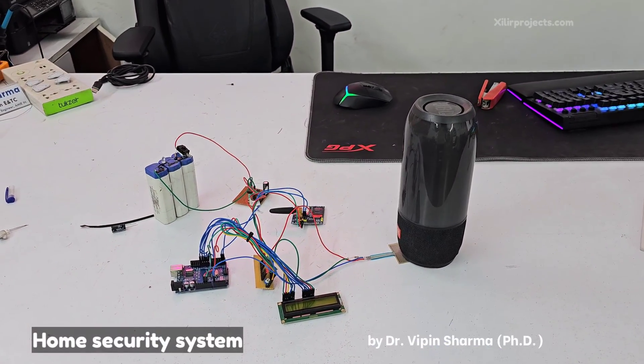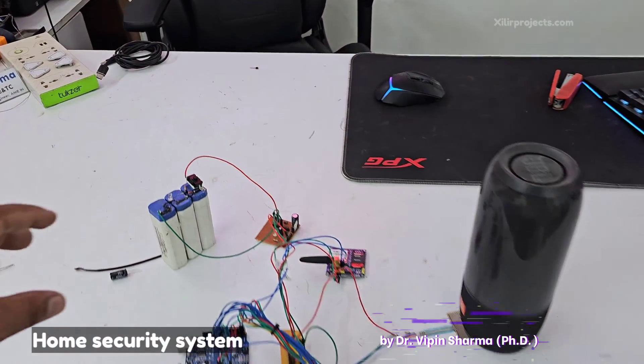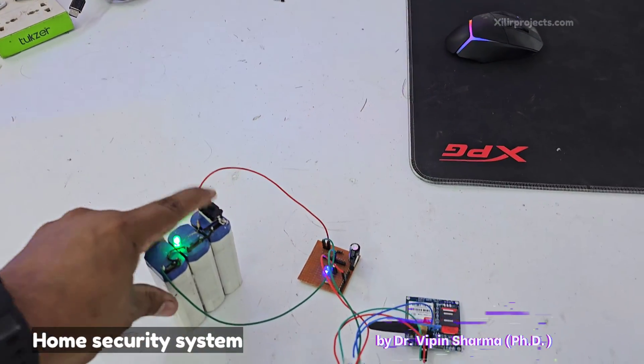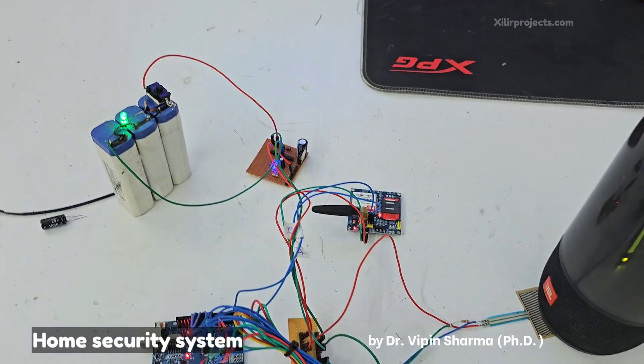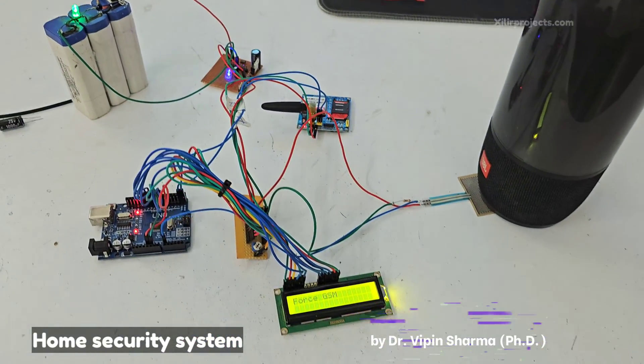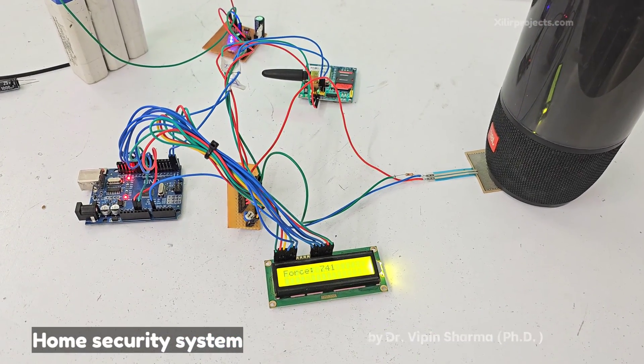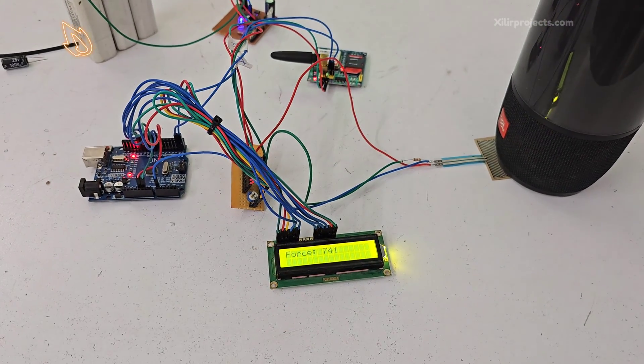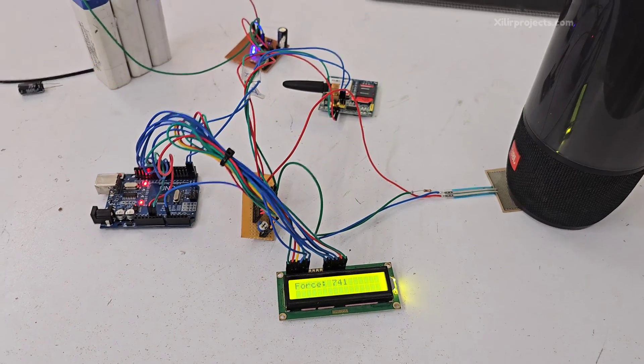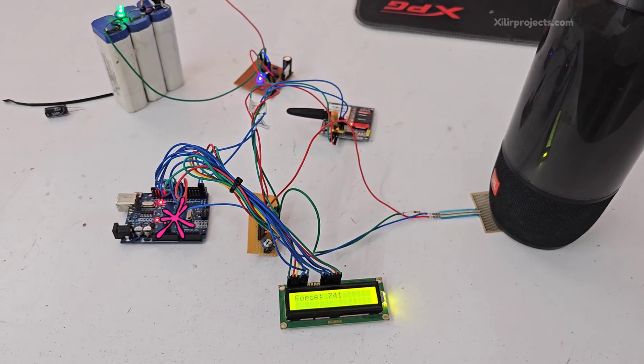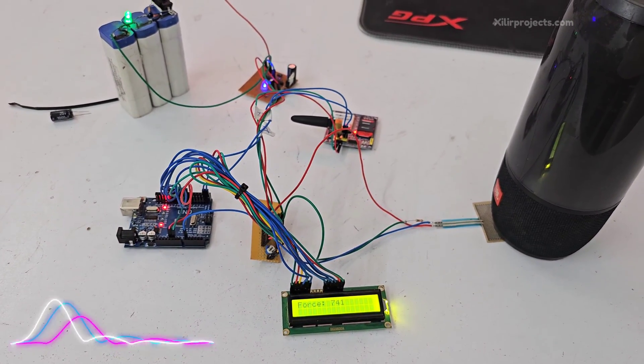So let me tell you how this project will work. First of all, just turn this on and here you will see force sensor value. Force sensor value means this is 740 gram.